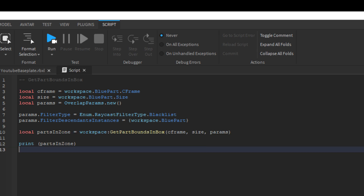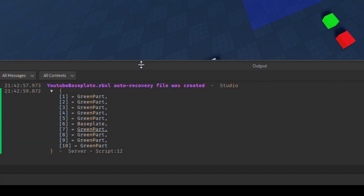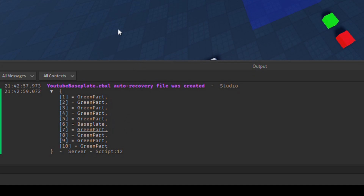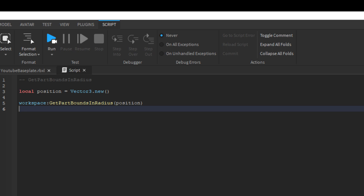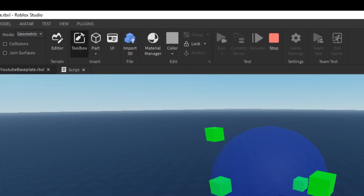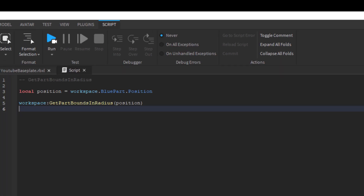GetPartBoundsInRadius also checks the bounds. It takes a positional Vector3 for the query position and a numerical radius value. Changing the zone shape to a sphere, we can visualize which parts will be in the return table. In the script, the sphere's position is used as the origin, and since spheres in Roblox have equal size components, half of one component is used as the radius. Including the sphere itself in overlap params to ignore it, running the game prints out the parts inside the sphere.